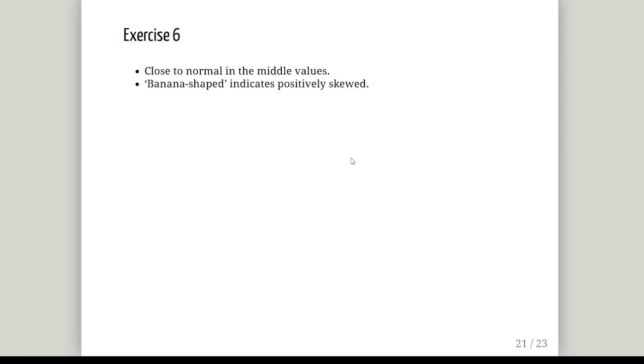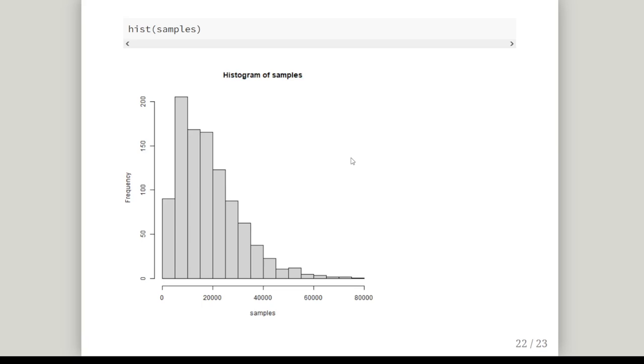It's close to normal in the middle values, but ultimately it's banana shaped, which indicates a positive skew. If we get a histogram, that's what it would look like there. That's not bell shaped - it doesn't have the bell curve shape. So it's definitely not a normal distribution. Right, we'll leave it there.